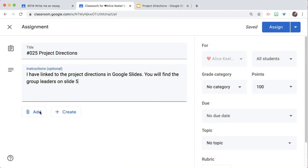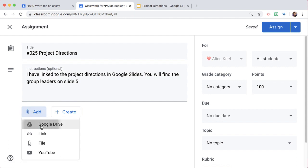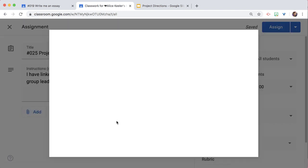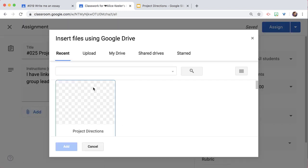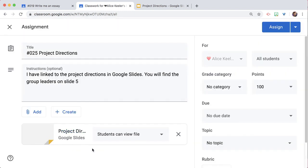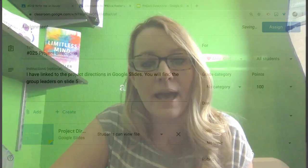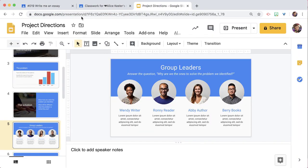So if I go to add, and I add from Google Drive my project directions, that's obviously going to open up to the first slide, but I want it to open up to slide 5. On slide 5, I have the group leaders.